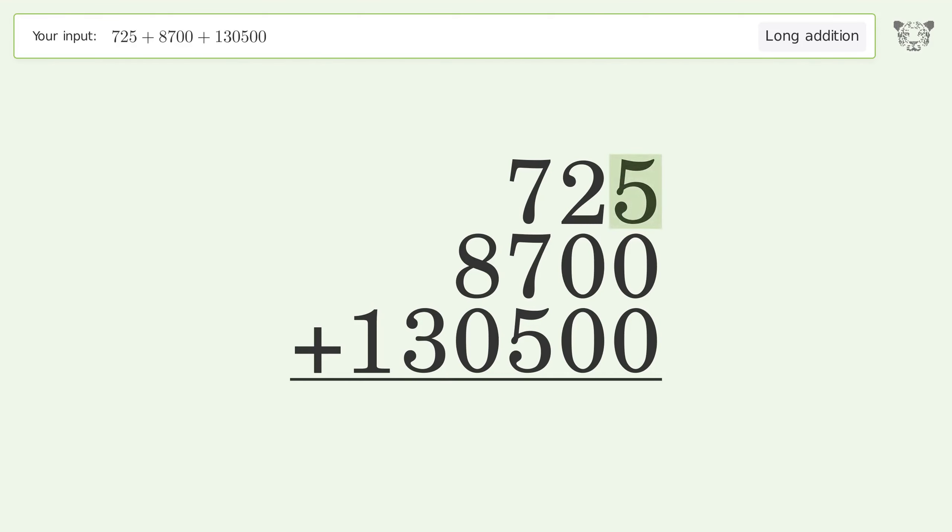7 plus 7 plus 5 equals 19. Carry 1 to the thousands place.